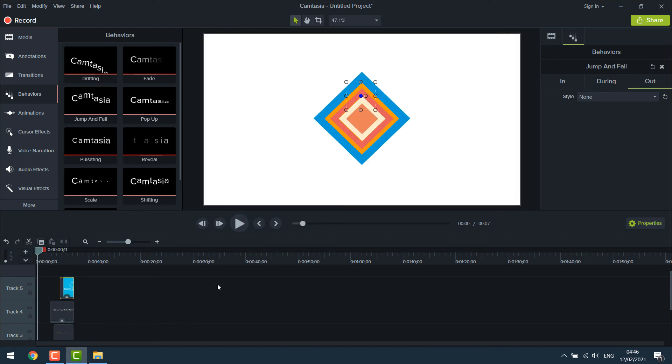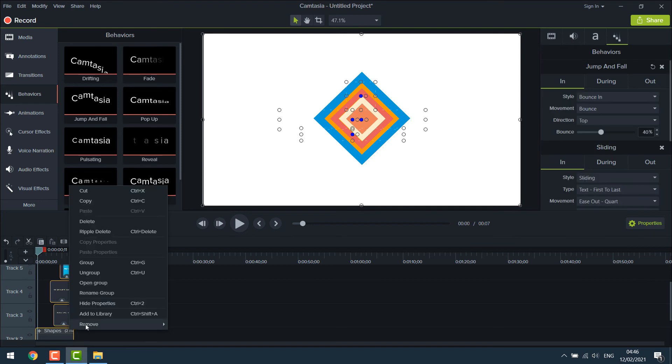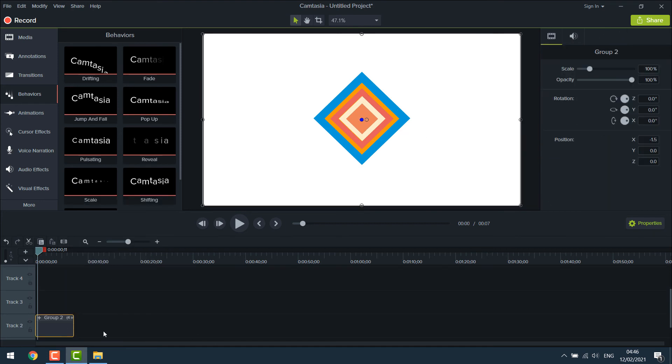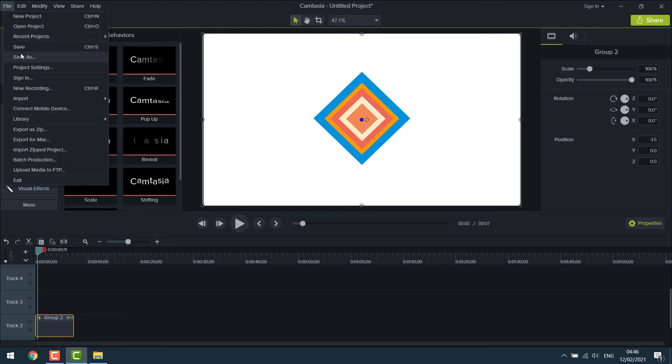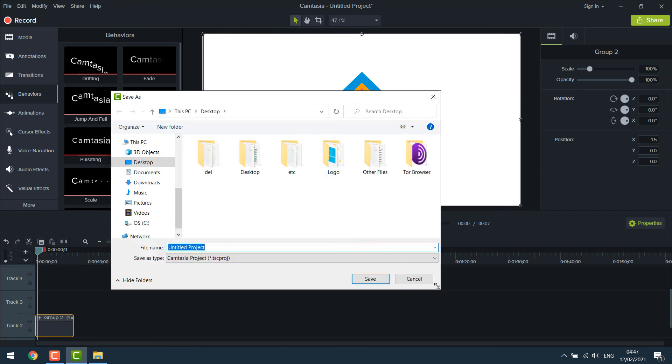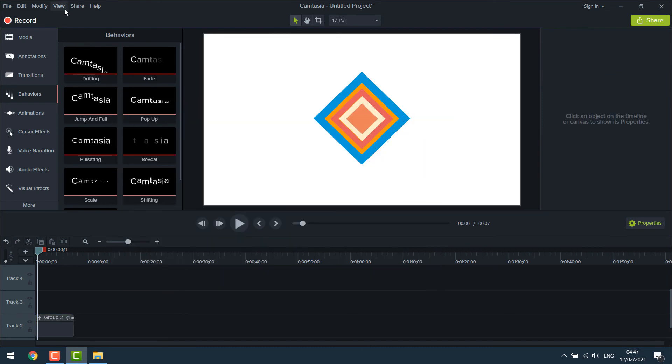After it is done, simply group it. And you can save this file as an intro, or anything you want. Or you can simply go to share, custom production.